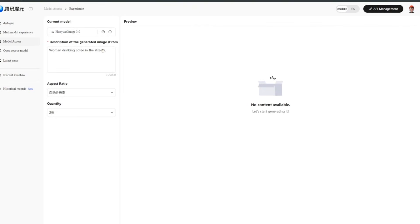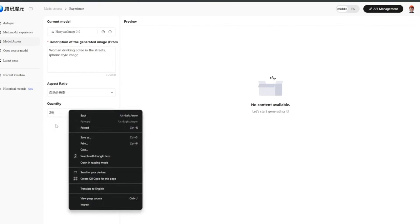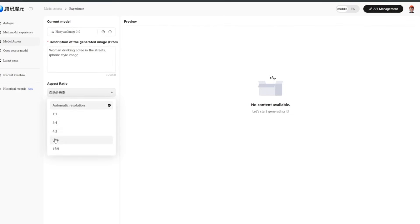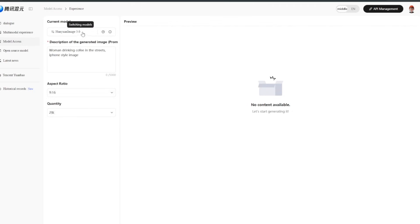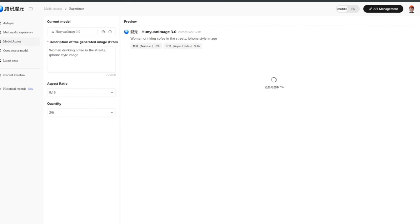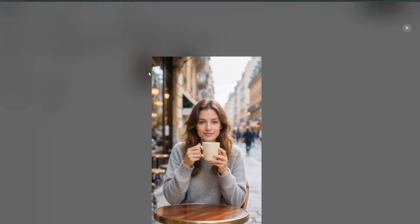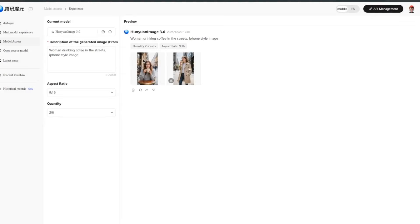You can select the quantity and aspect ratio — I'll go with 16 by 9. Make sure the model is selected and click Generate immediately. The result is very realistic. If you look around, there is no credit counter anywhere because it is currently free and unlimited.